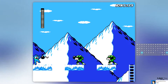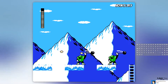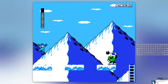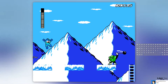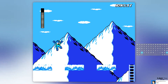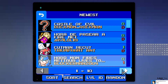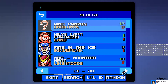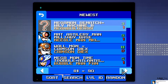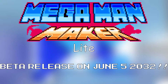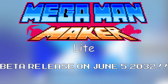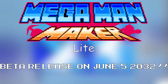Yes, MegaBandMaker Lite can play levels already made for the normal releases of 1.6.3 and earlier on the servers. Endless fun, now endless-er. Wait till the beta release on June 5, 2032, then go to MegaBandMaker.com to download the game.